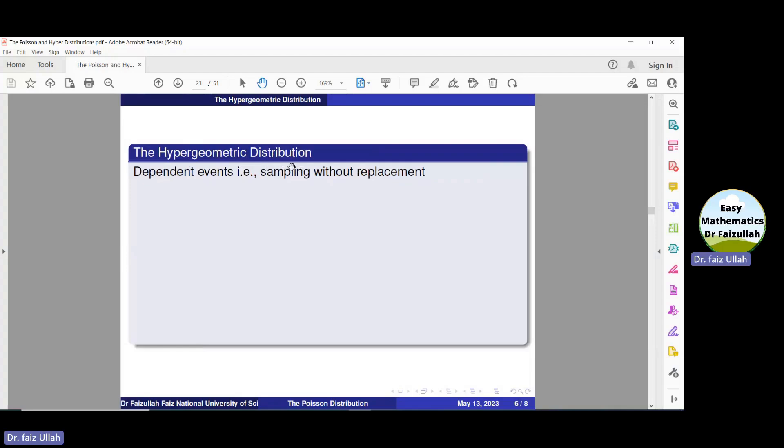So we need the hypergeometric distribution. Another requirement for the hypergeometric distribution is that we need information about the population as well as about the sample. Population is a set of all possible information, and sample is a subset of the population. In the real world, there are many situations where we cannot study the whole population, so we take samples from the population and use them to make decisions about the whole population.